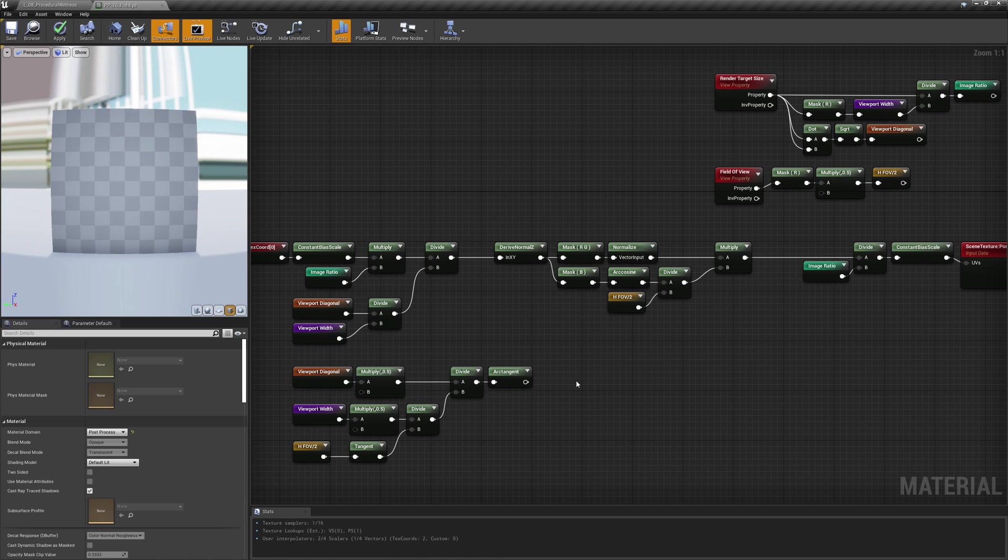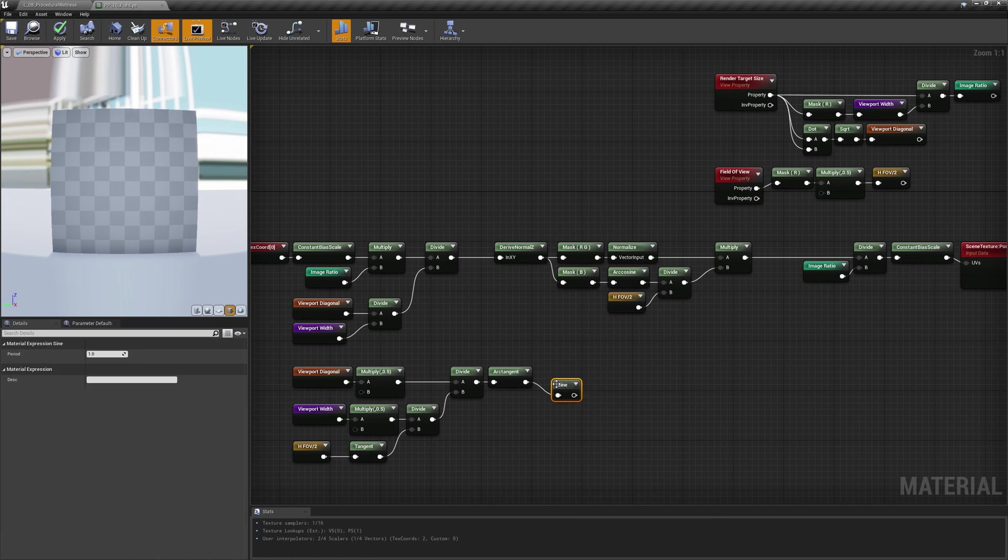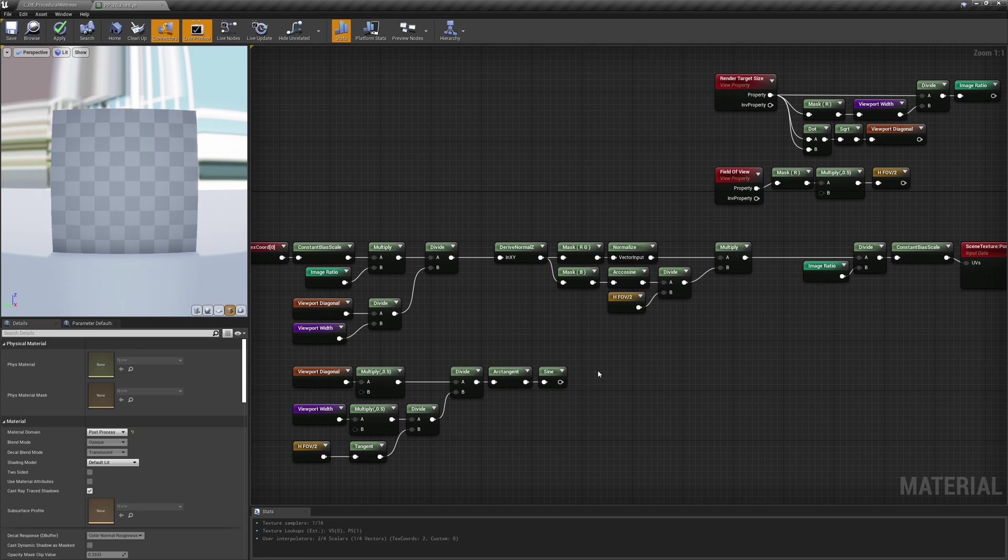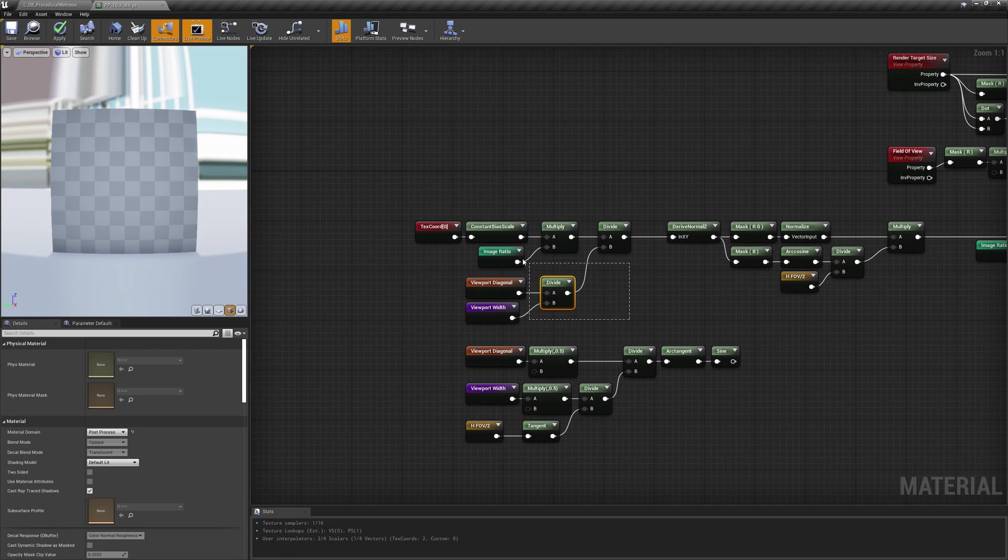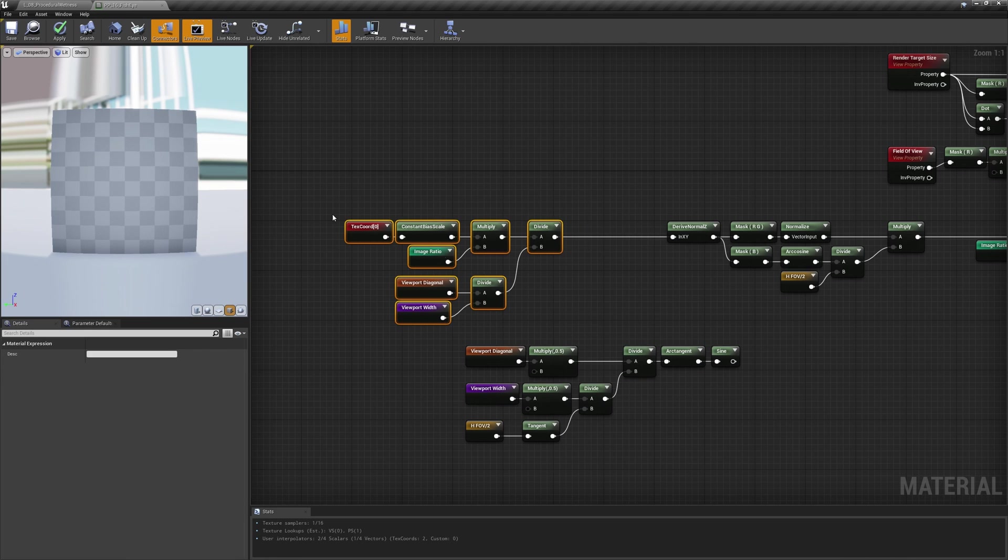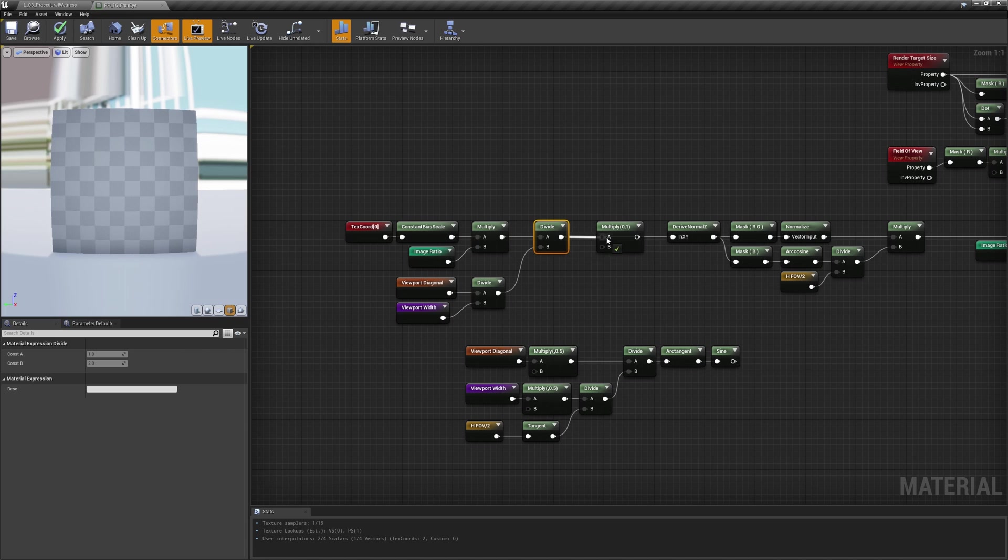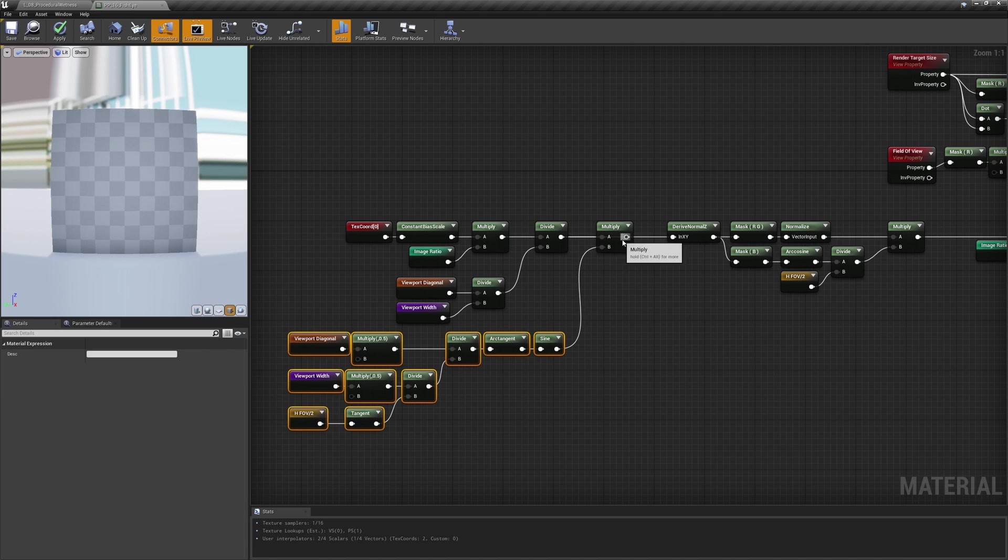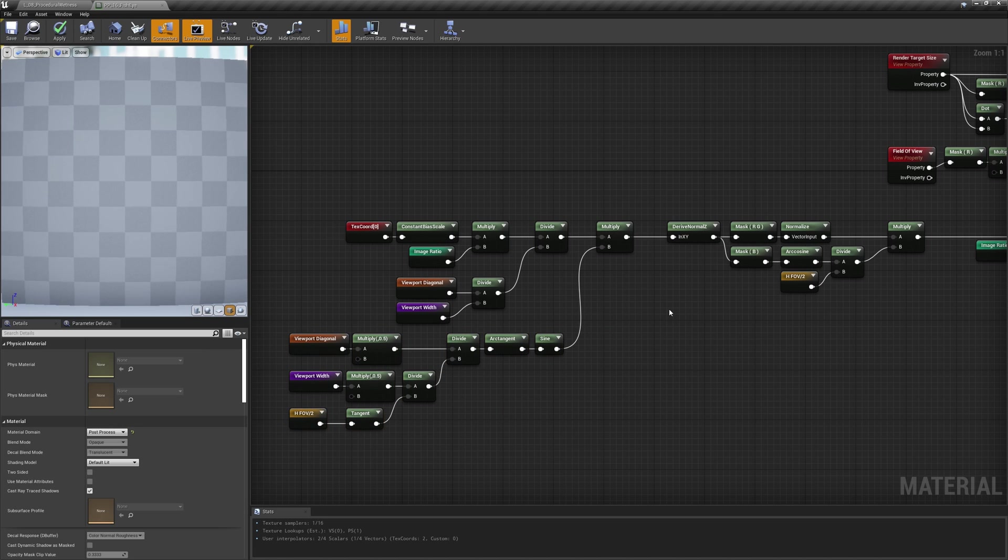To get the scaling factor for our image, we'll need to calculate the sine of the angle we just found and multiply our UVs by that value to zoom a bit more the image as we need.